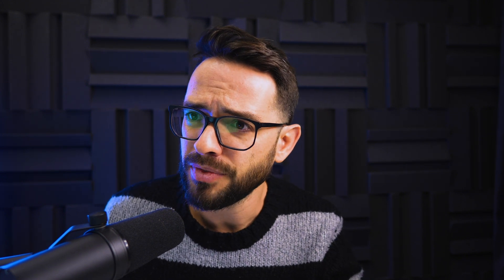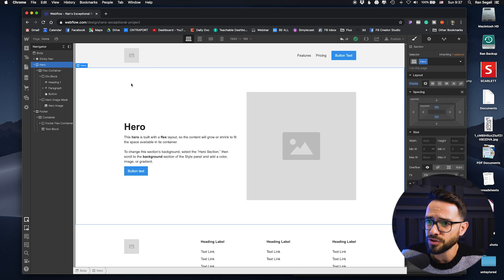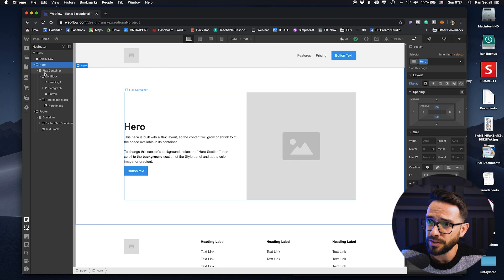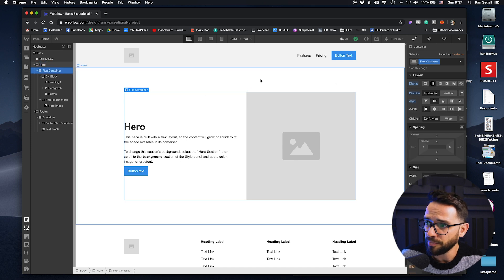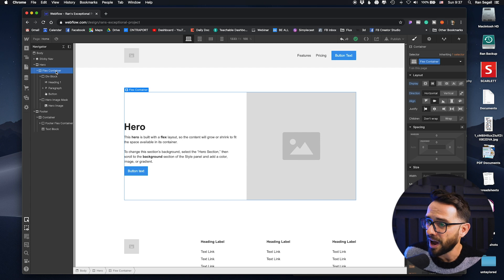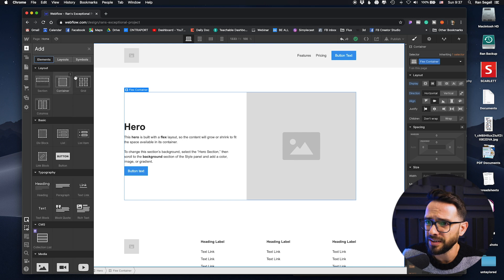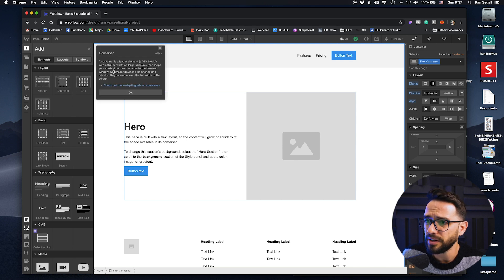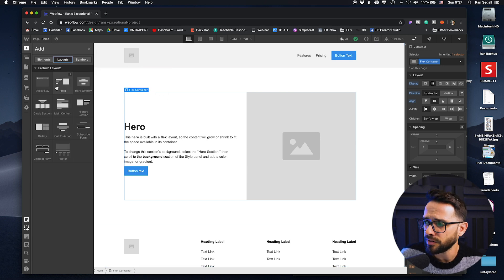First of all, they do structure this correctly with a section that contains a container to make sure your actual content is limited and not becoming too wide — that's why we use containers. However, Webflow is using their own native container, which you can find here, and those containers are basically limited to 940 pixels. When you're using Webflow's native containers, you can't really change their size.